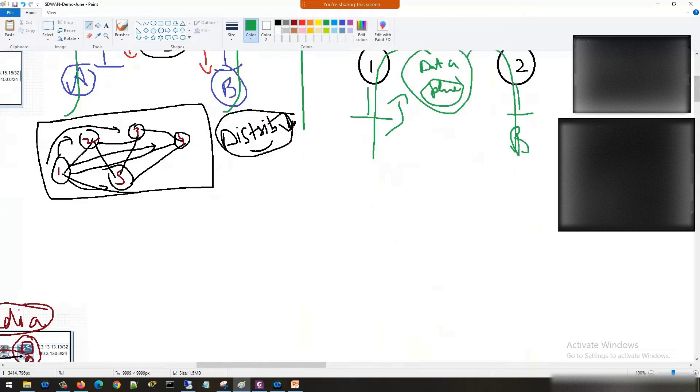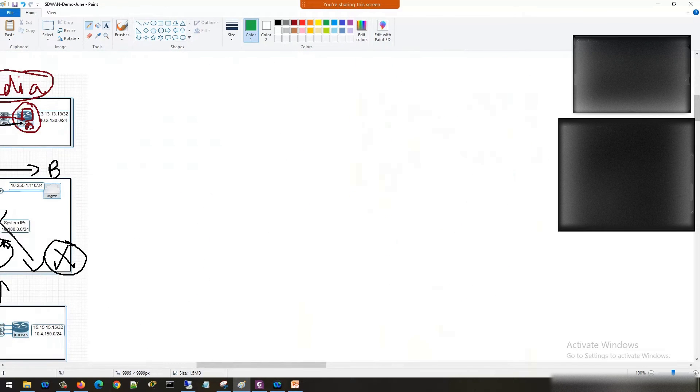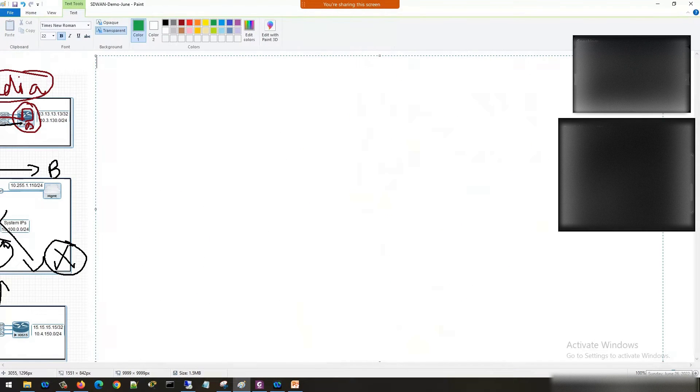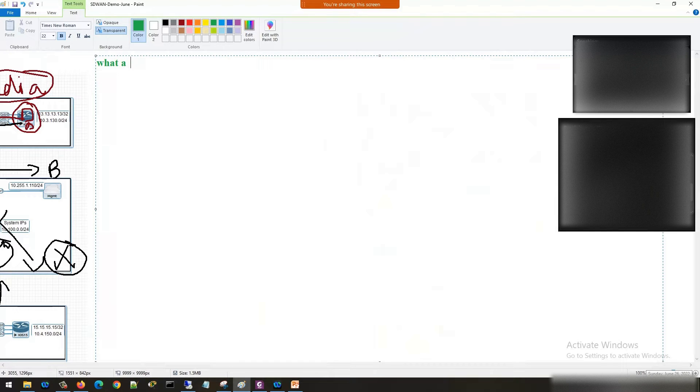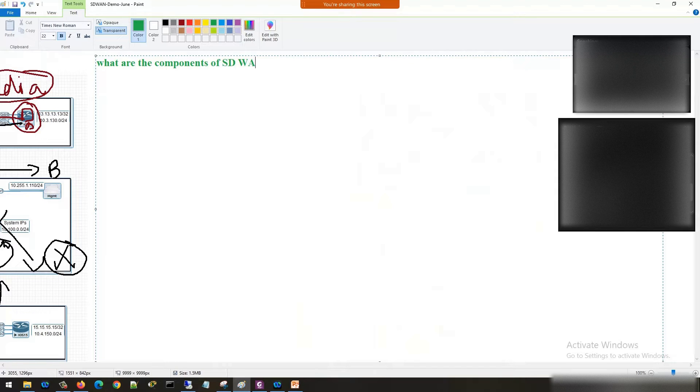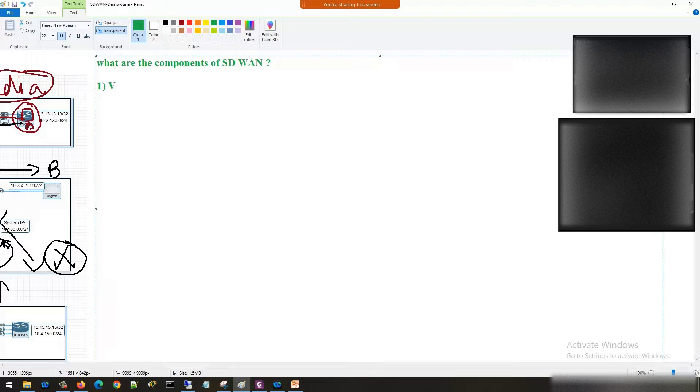Now let's discuss the components of SD-WAN. So the first component of SD-WAN is V-manage.